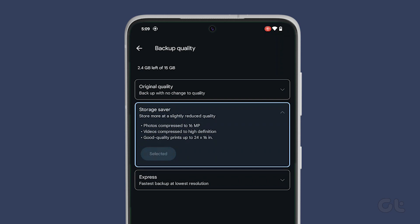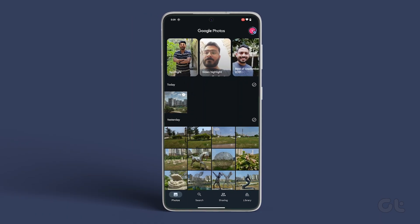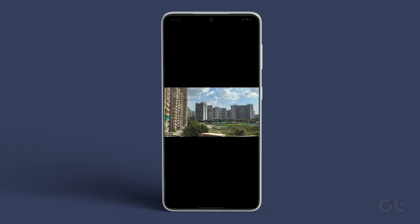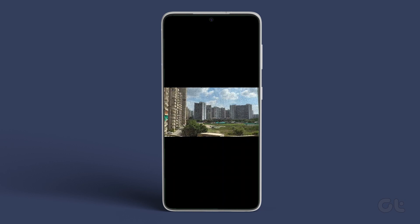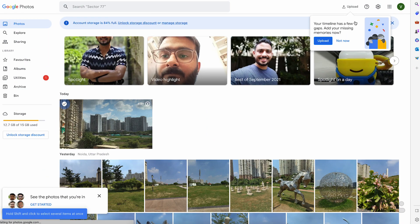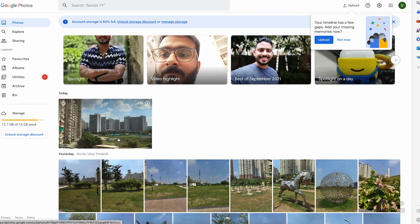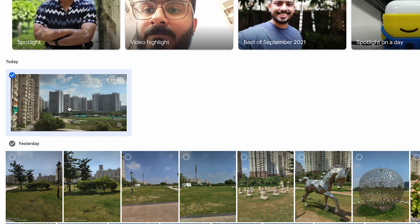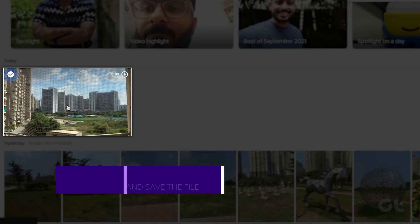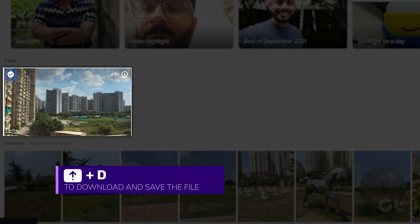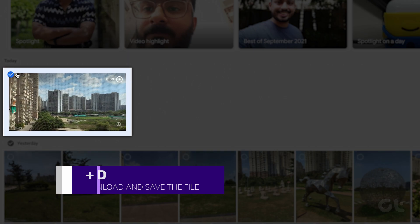Select Storage Saver or Express from the following menu. Once you've made your selection, go back to the Main Photos tab — Google Photos will start the upload process. Now that the video file has finished uploading, open Google Photos on the web using Chrome or Microsoft Edge on your Windows PC or Mac. Select the compressed video that was just backed up and press the Shift and D keys to download the video.